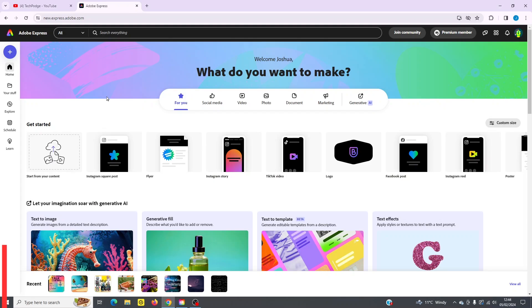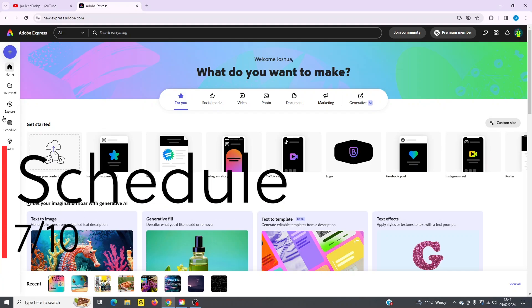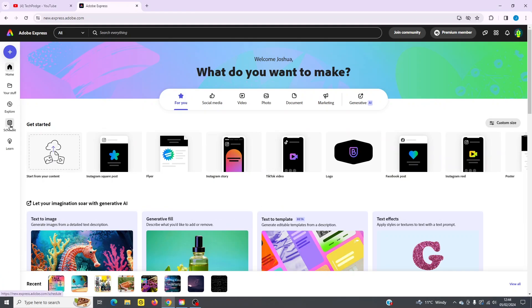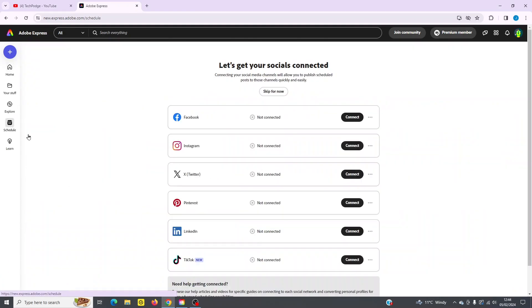When you're ready to publish your content, simply go to the schedule tab down below here. And now it's going to give you all the options to publish your content across Facebook, Instagram, X, for example, and others. Simply click the connect button and it's going to give you instructions on how to connect.